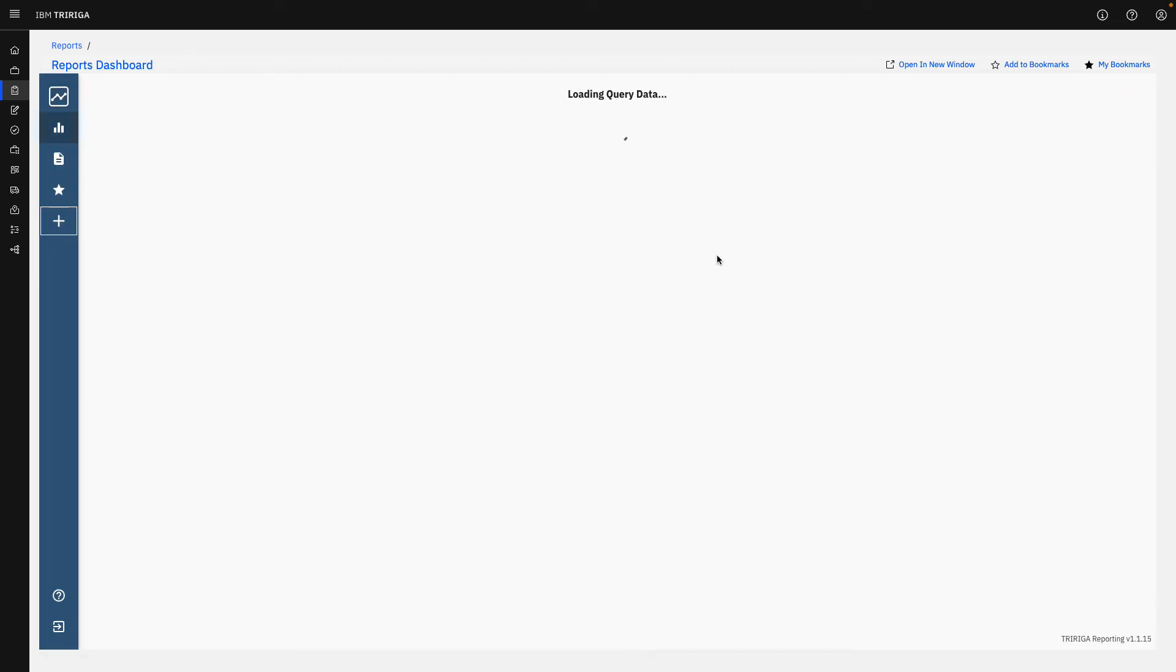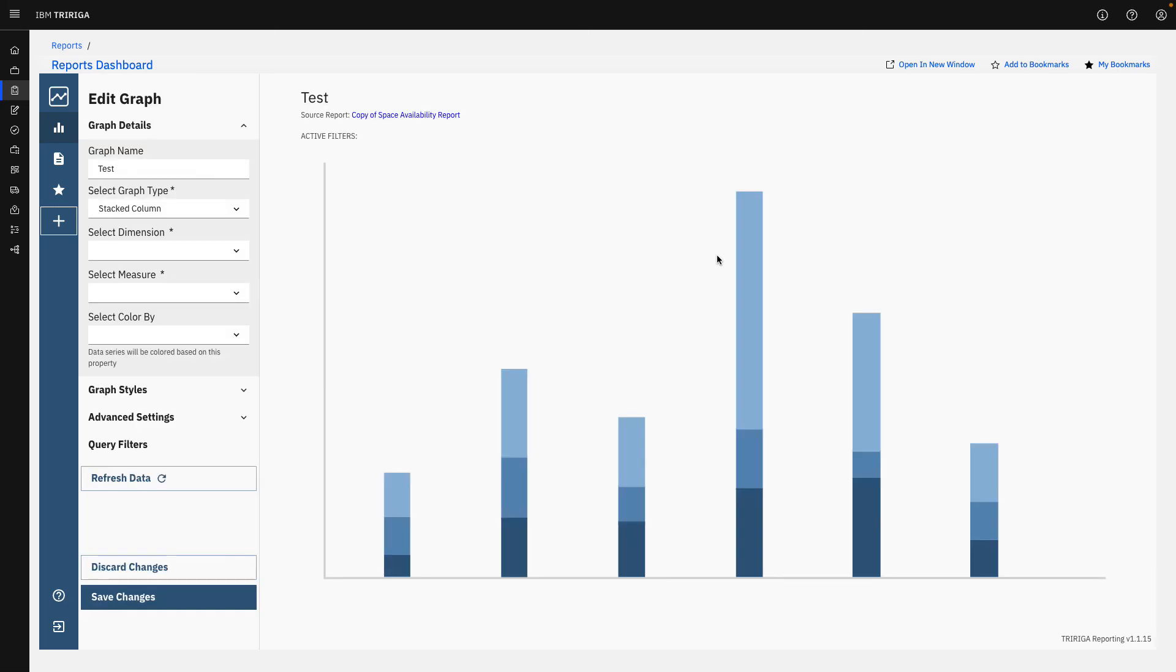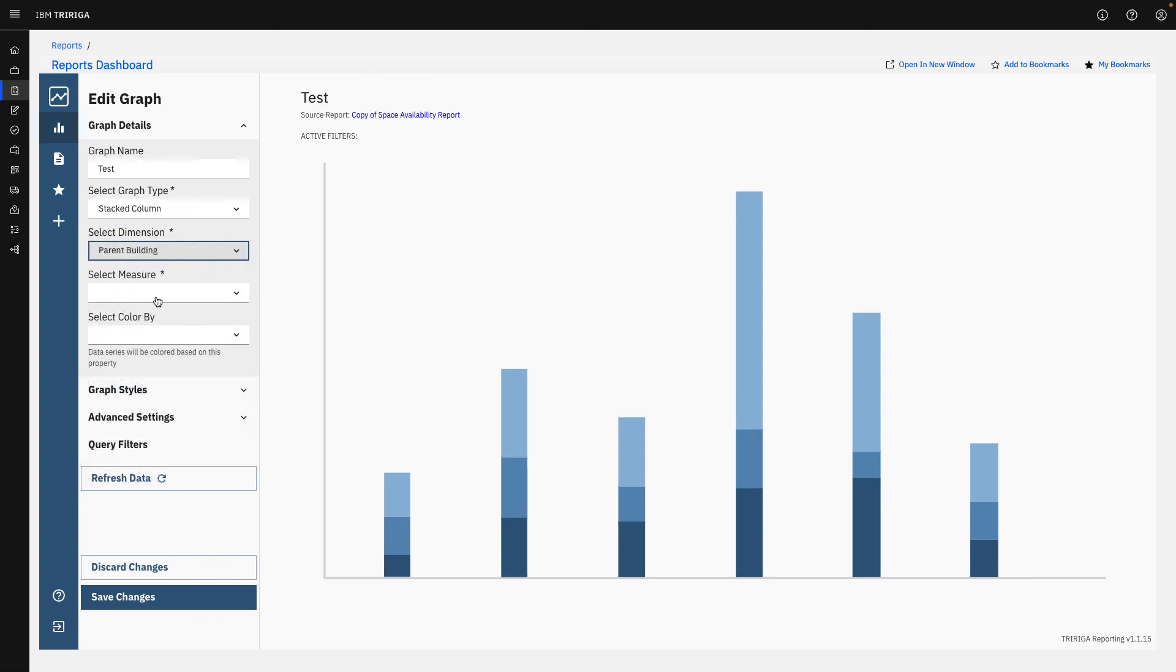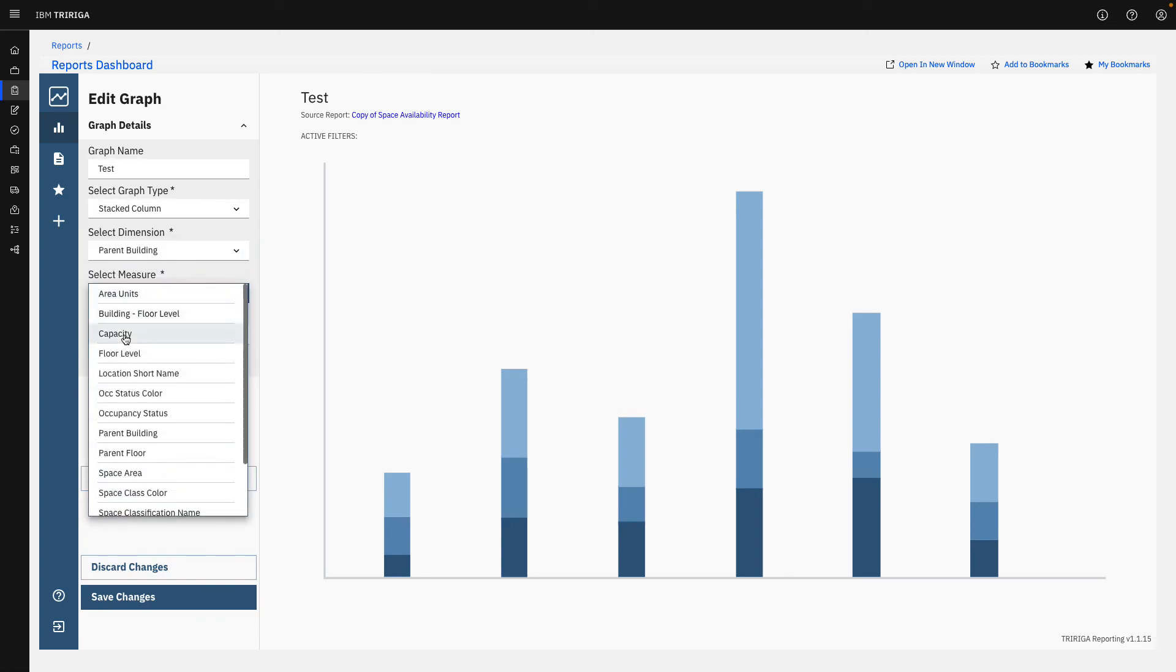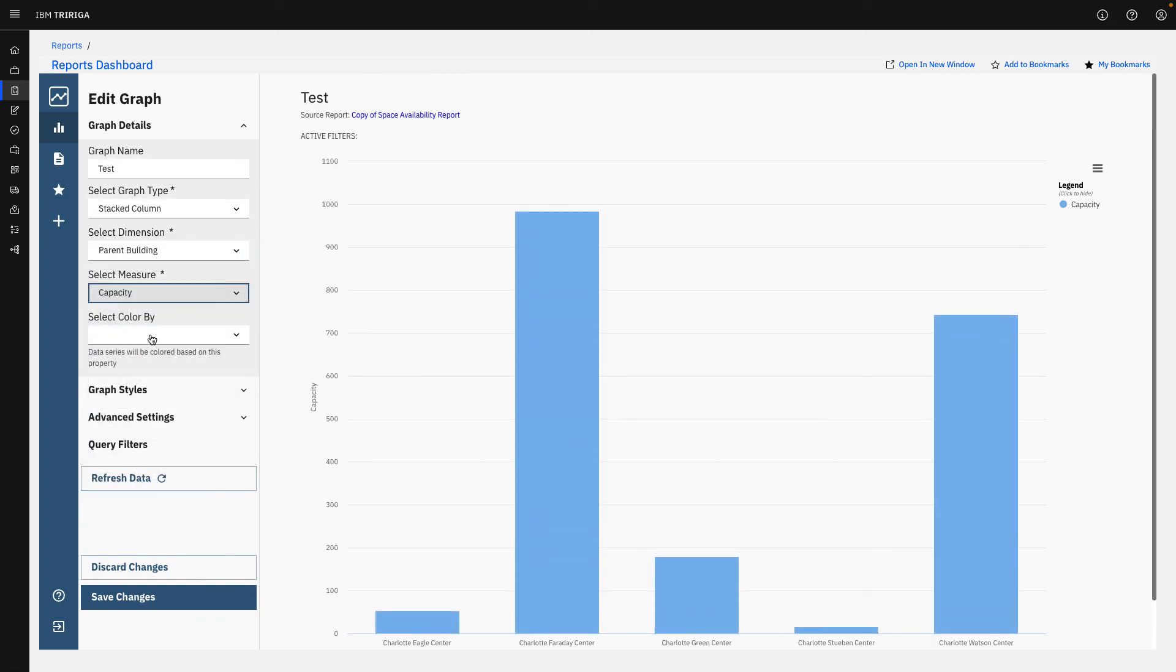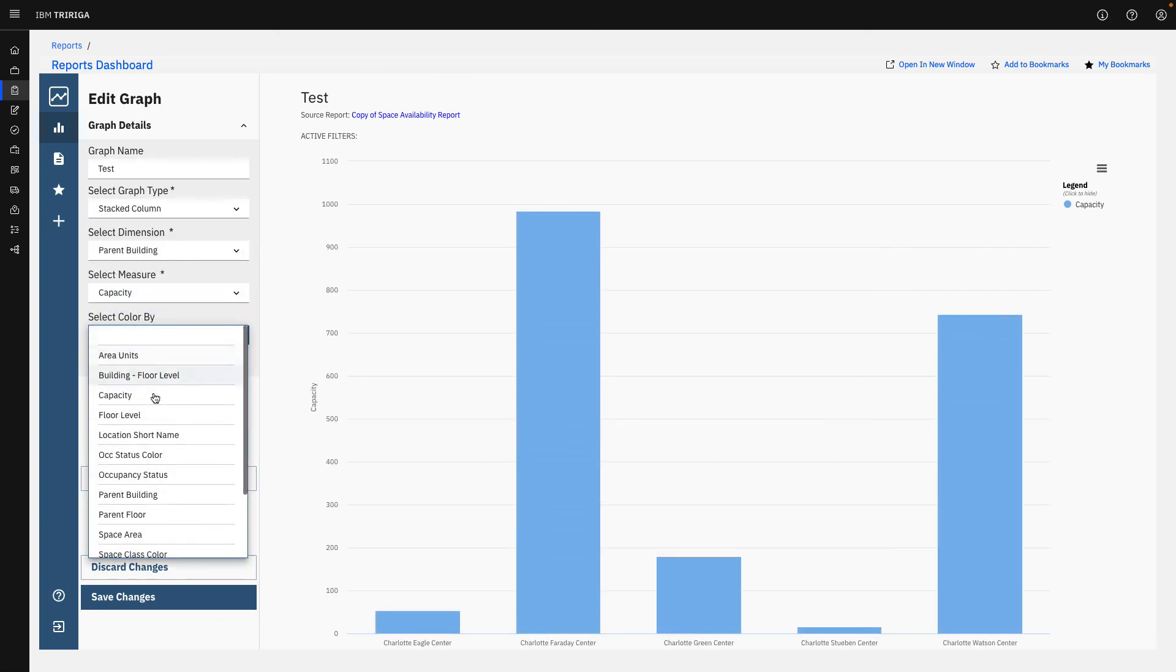If I add a stack column and create a graph here, it will immediately bring up a page of all of my different query types. Maybe the space units, the different cities that these buildings are in. Once we select these dimensions, we're able to say maybe I want the buildings across the bottom and the capacity across the side.